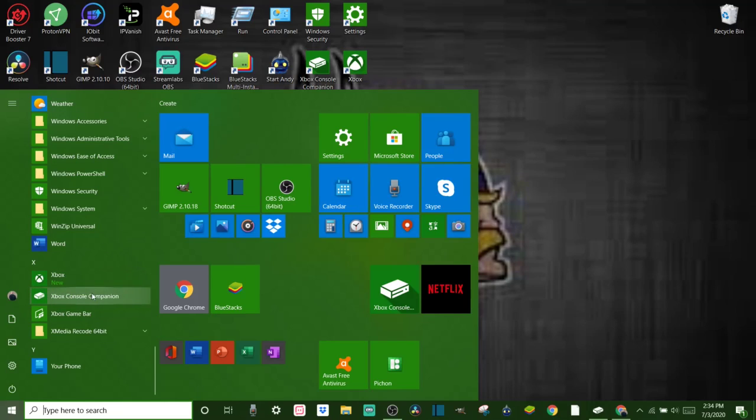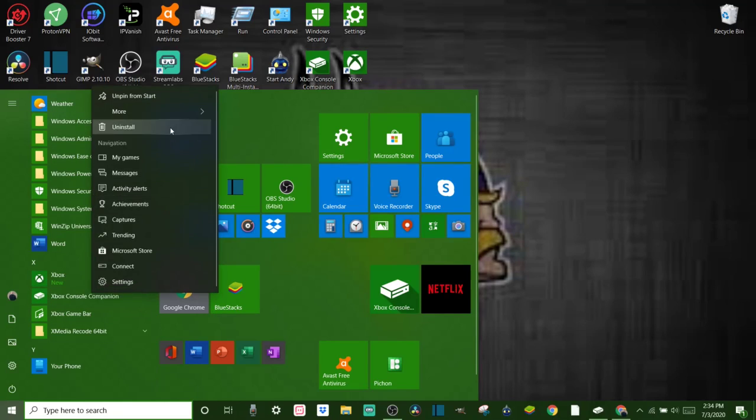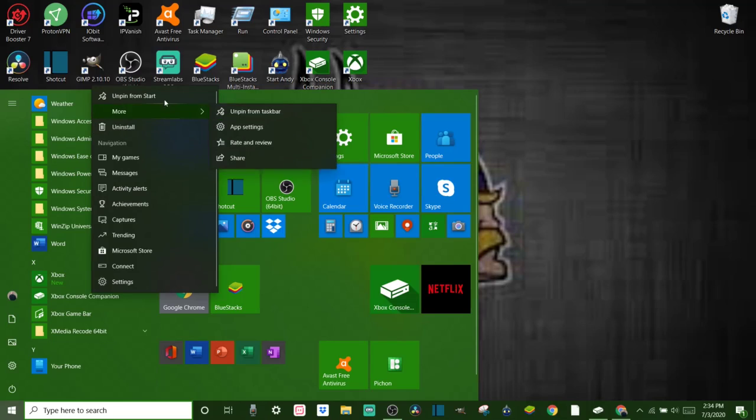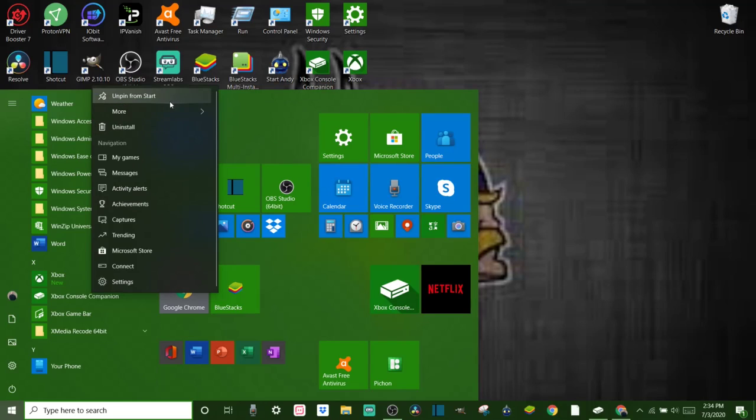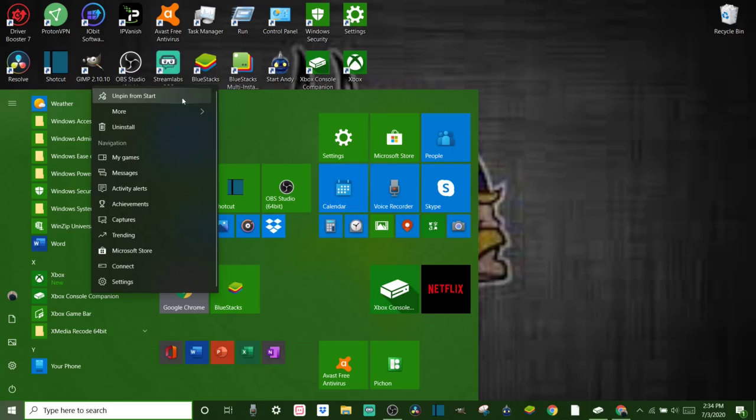So it's right here. You can right click on it and go to more. And you can pin it to your taskbar, you can pin it to the start menu which is right here.